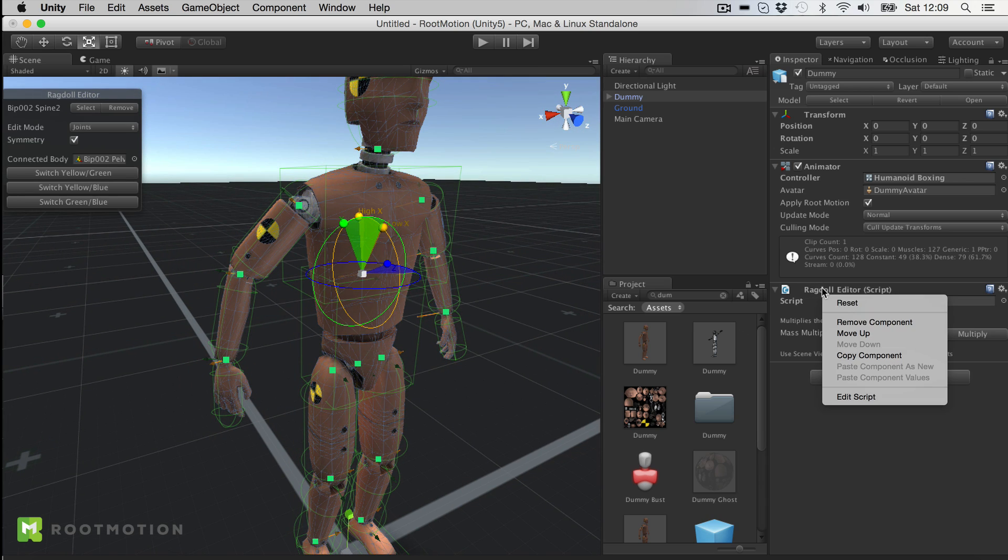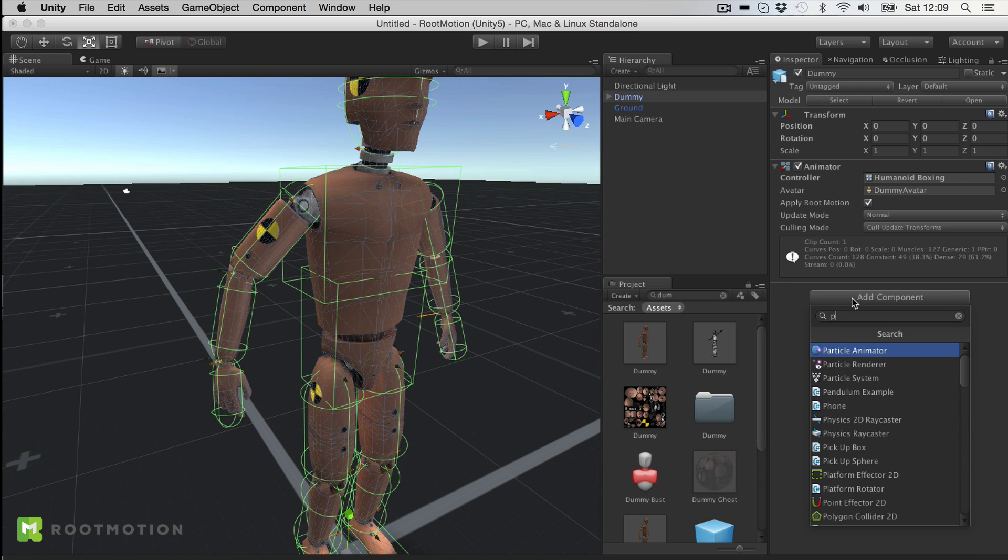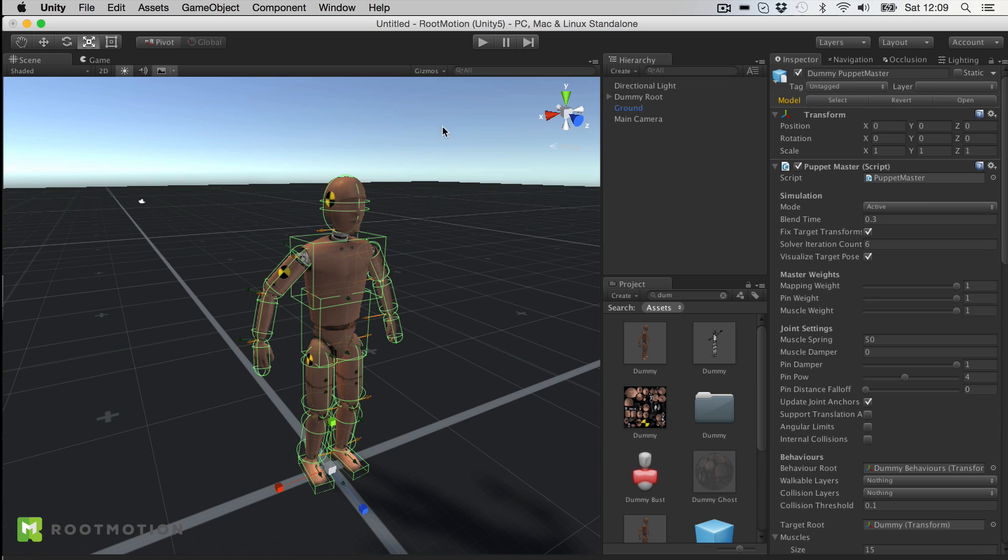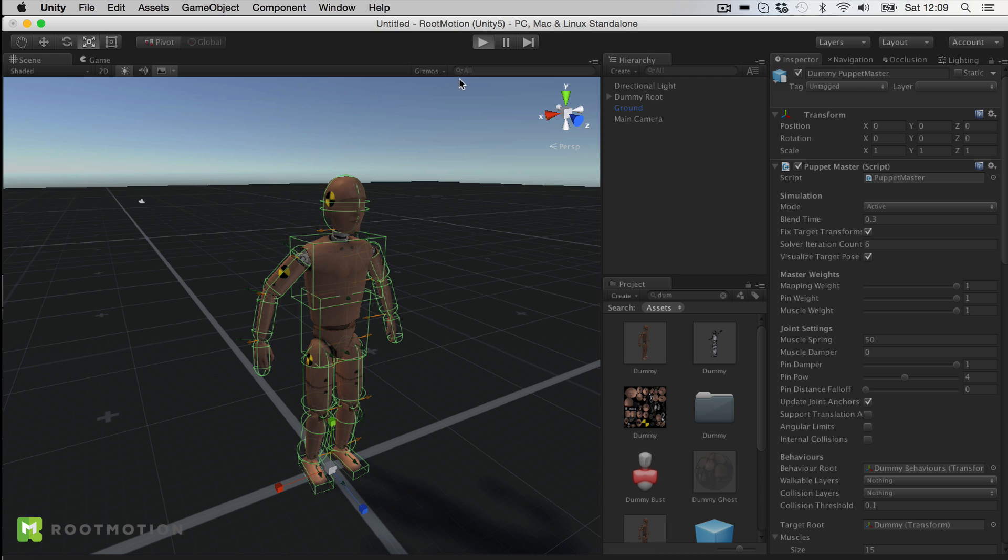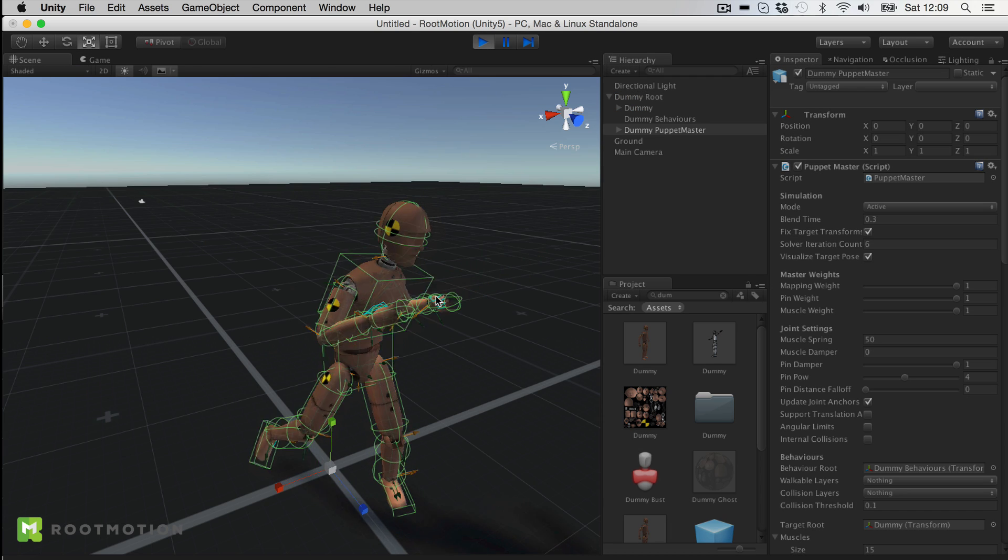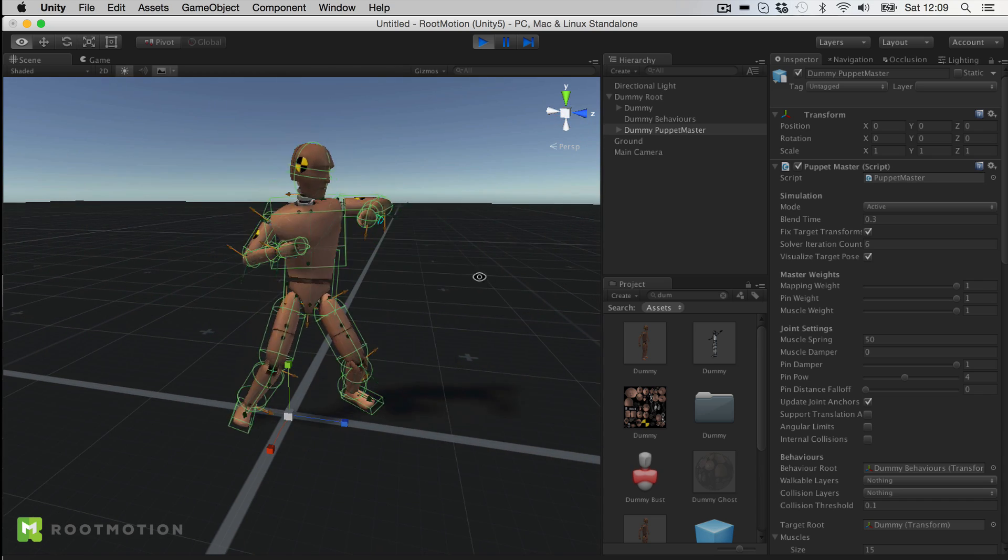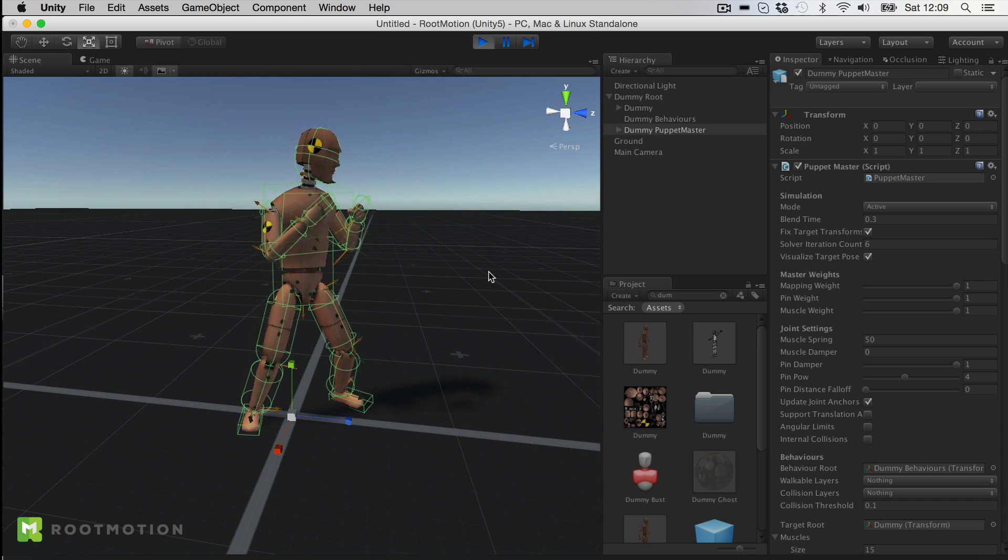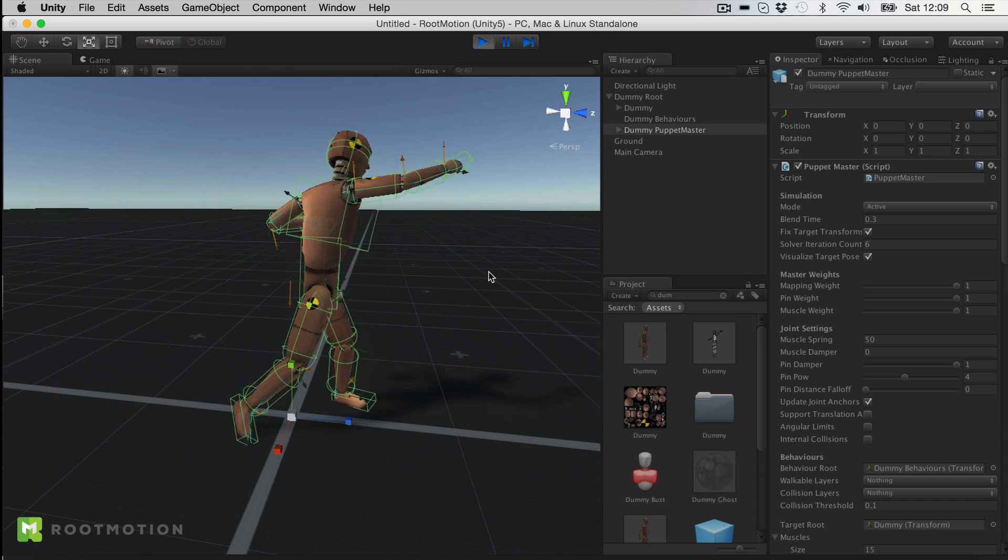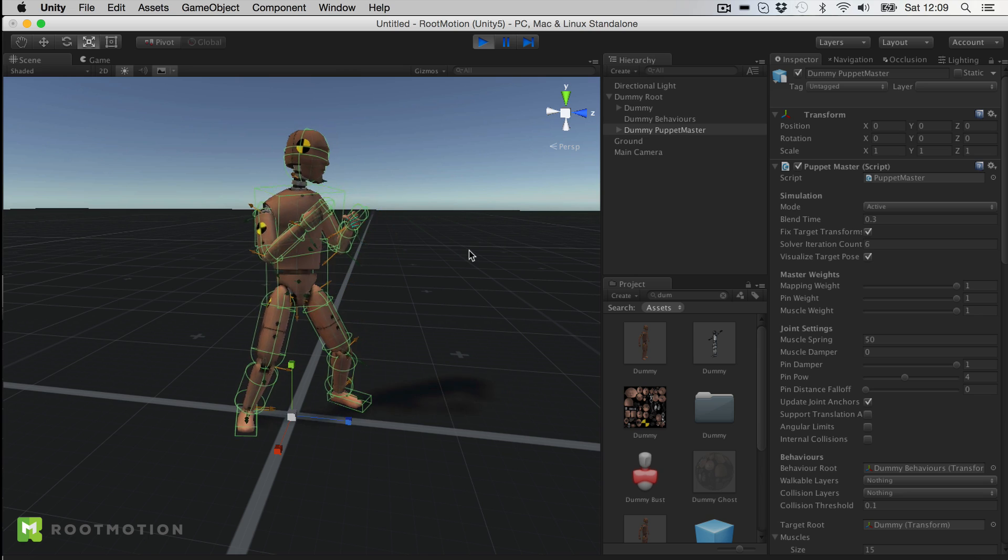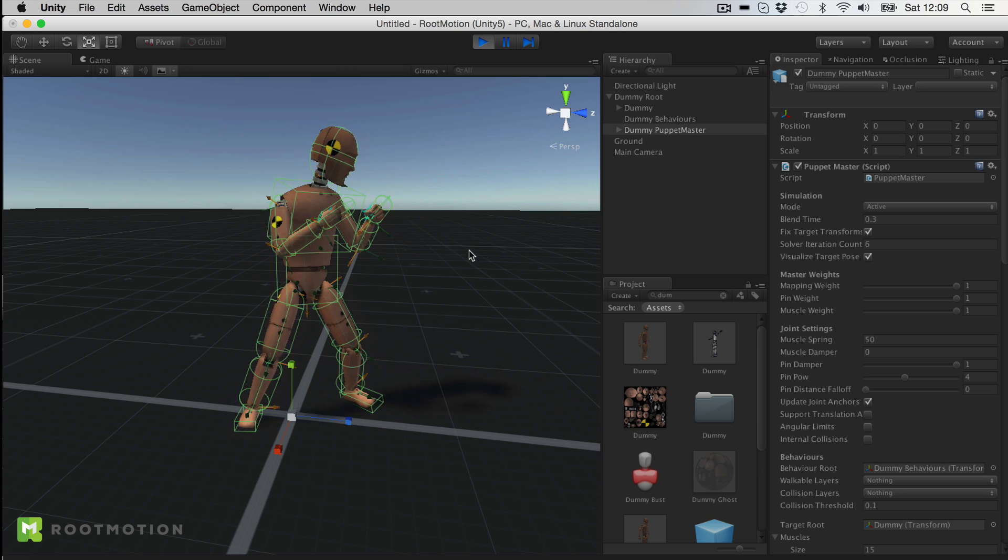When I'm happy I just remove that and add Puppet Master. Click on Setup Puppet Master and play the scene. What you see here is actually an active Ragdoll that is trying to follow its animation around.